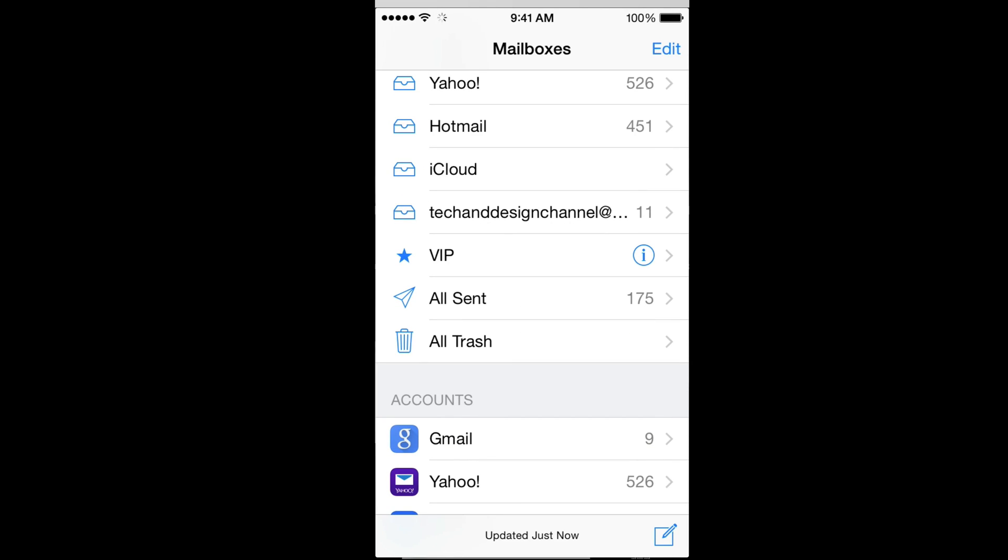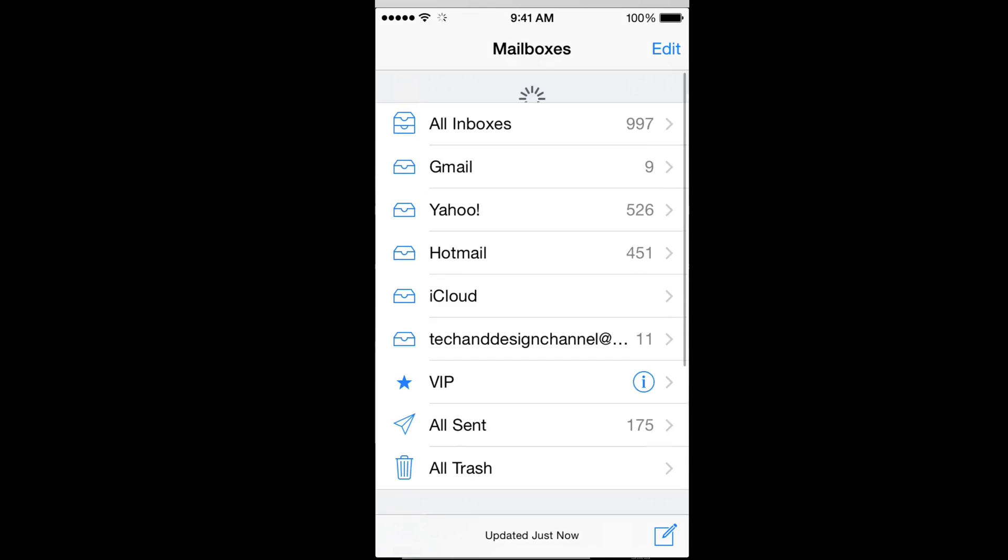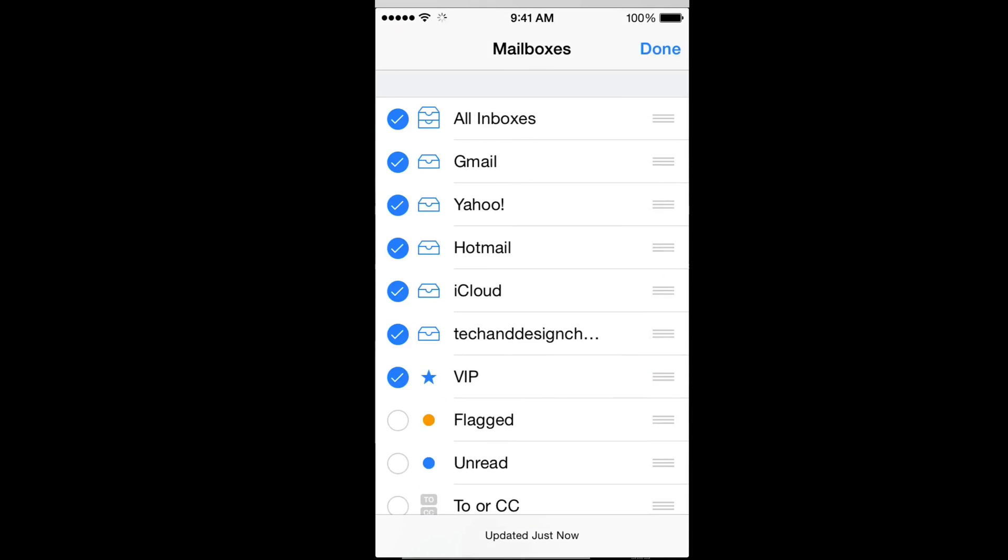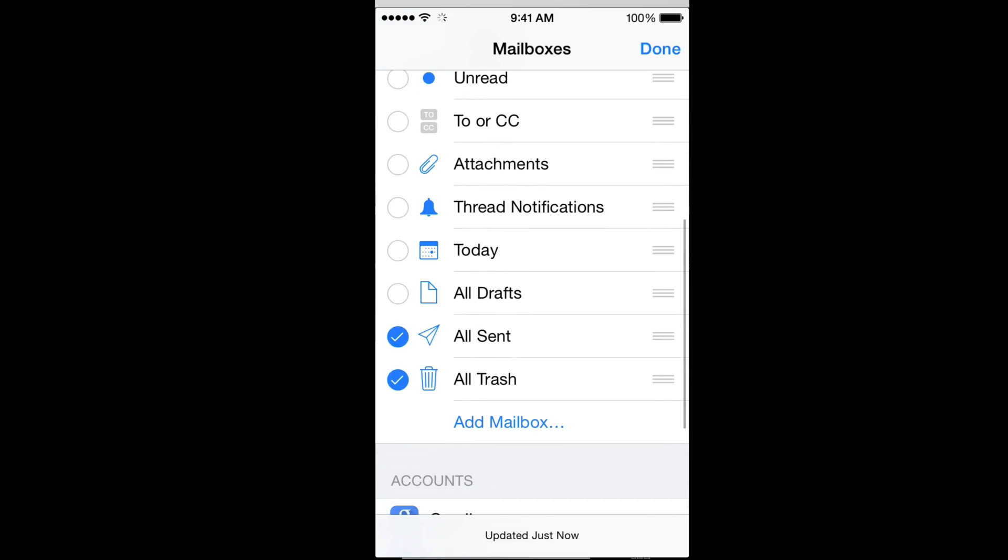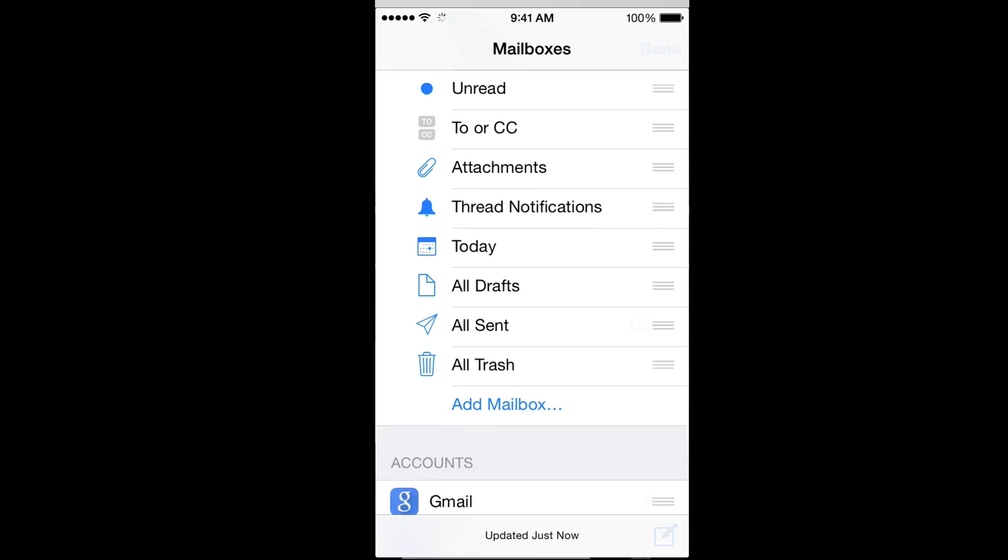Finally, you can see all your sent, all trash, and everything. You can take those off at any time just by going here, taking that off, and you don't have that anymore.